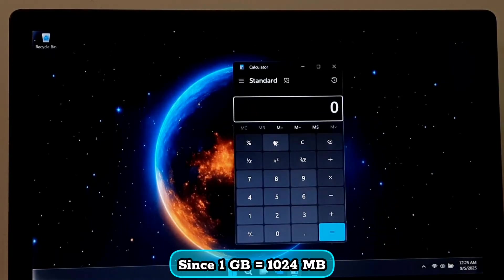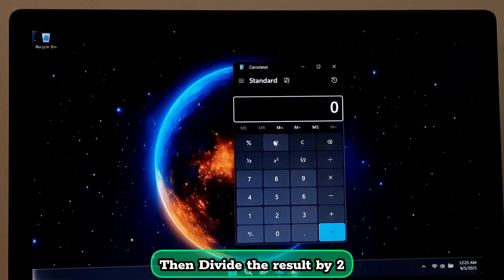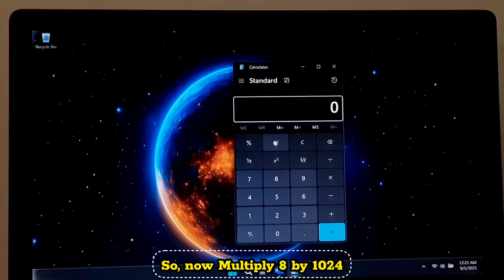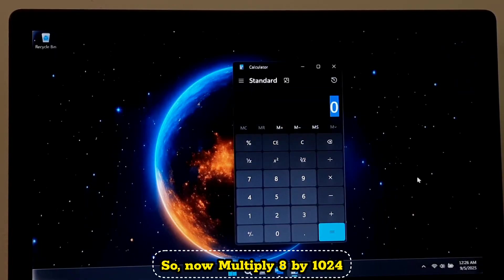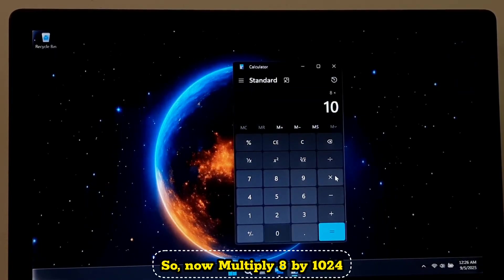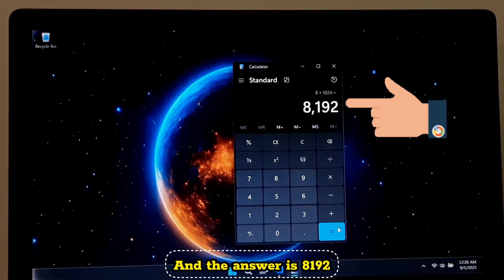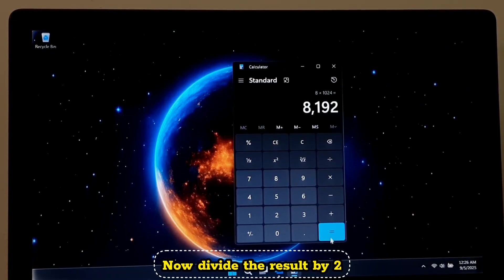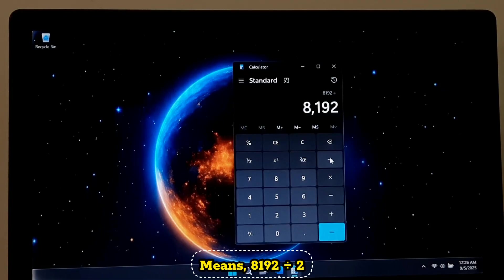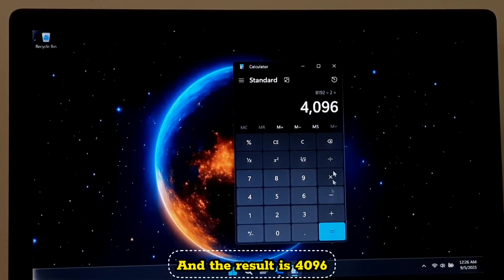Since 1GB equals 1024MB, now multiply your RAM in GB by 1024, then divide the result by 2. For example, if you have 8GB RAM like mine, now multiply 8 by 1024 and the answer is 8192. Now divide the result by 2, means 8192 divided by 2, and the result is 4096.